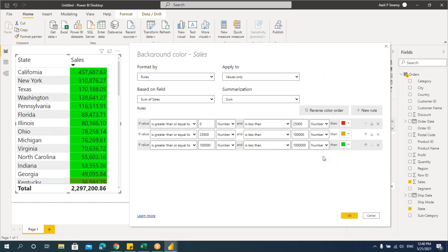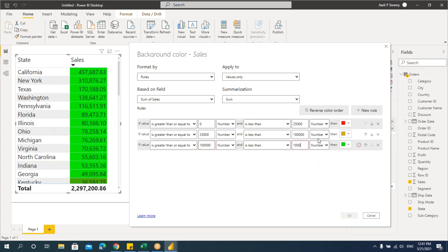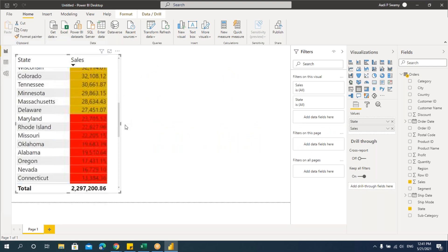Make that rule green color. If you see an 'i' warning mark — that means the condition or rule you've given is not proper. It's telling you to check the logic. Make sure ranges are matching and the conditions are correct. Once the conditions are proper, the warning mark goes away. Be careful while giving conditions — if you get an 'i' information mark, go and check that rule, correct it, and say OK. You'll get specific colors applied like this.